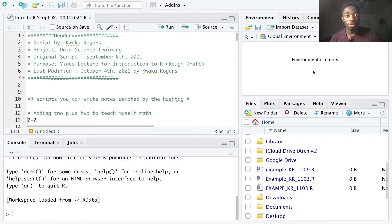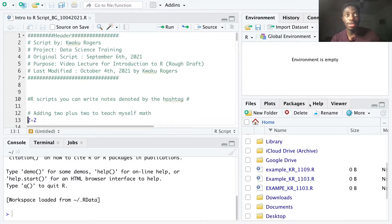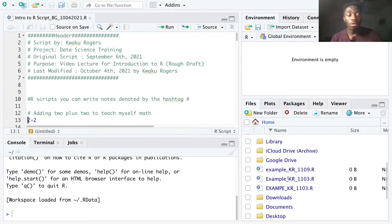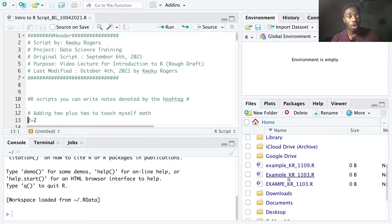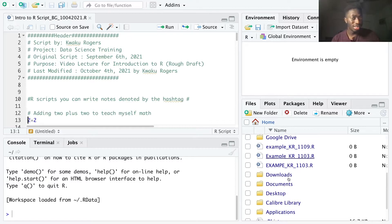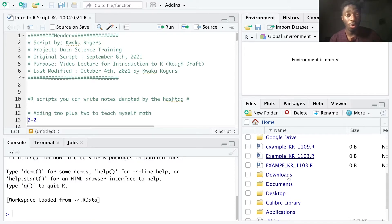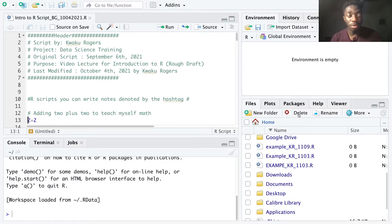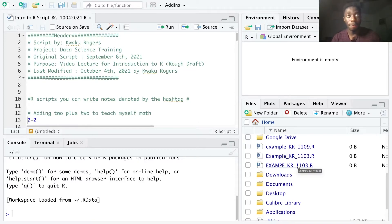Below the global environment is the files, plots, packages, help, and viewer tabs. The files tab displays files in the folder where you saved your R script in. And it navigates similarly to Windows Explorer or Finder on Mac where you can open files, rename files, delete them, or move them wherever you may please.